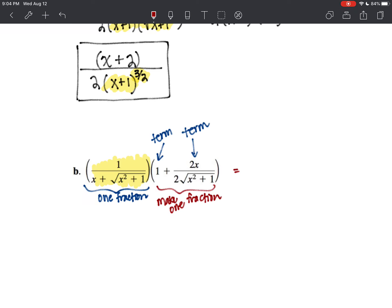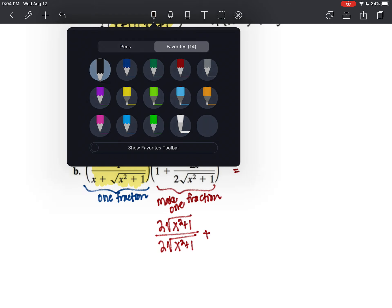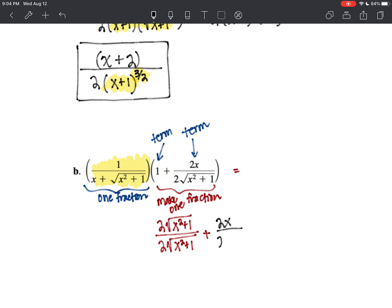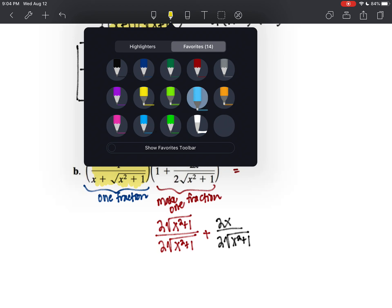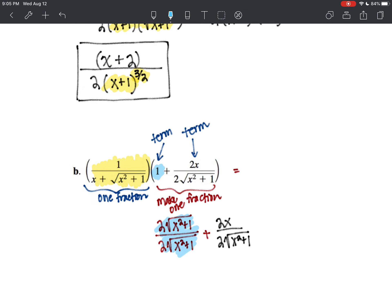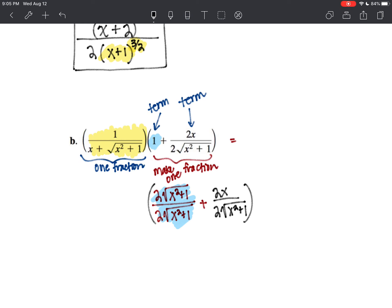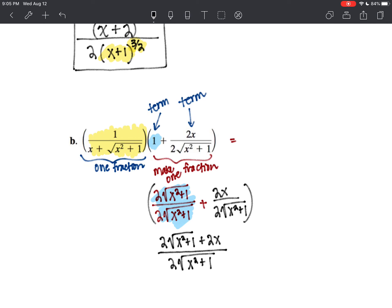We want to make this one fraction, so I'm going to have to get a common denominator. I'm going to have two over two times the square root of x squared plus one, over two times the square root of x squared plus one, plus two x over two times the square root of x squared plus one. Now I've got two times the square root of x squared plus one plus two x, all over two times the square root of x squared plus one — remember, you just retain that denominator.